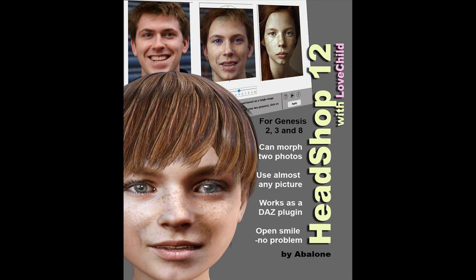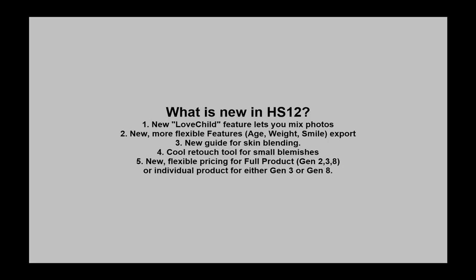Welcome to HeadShop 12, the premier photo to 3D head software for Daz Studio for the past 12 years.